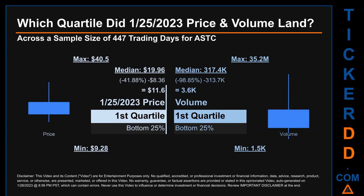The day's volume also landed within the first quartile, at the bottom 25% of all sampled daily volume, which saw a max daily volume of 35.2 million and a minimum of 1,500. Quartiles tell us about the spread of a data set by breaking it into quarters, just like how the median breaks the set in half. Descriptively, ASTC has a median price of $19.96, so January 25th, 2023 price was lower than that middle marker by 41.88%. The day's volume of 3,600 was less than the median by 98.85%.